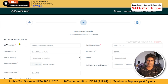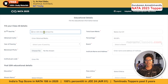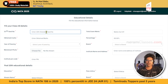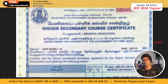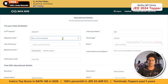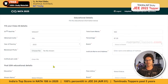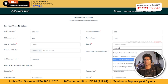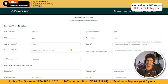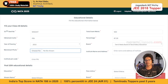Now enter your academic details, starting with the 10th standard. Enter the seat number or certificate number from your mark sheet. Enter the total marks and the obtained marks — the percentage will be calculated automatically. Enter the year of passing. Note that for NATA there is no age bar, so you can apply at any age. Select your board — for example, Tamil Nadu Board of Secondary Education or CBSE. Upload your 10th mark sheet, ensuring it is less than 500 KB.